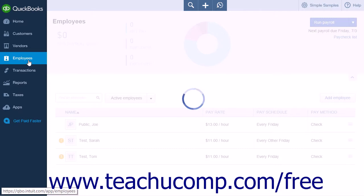From the Employees page, click the name of the employee for whom you want to make the adjustment.